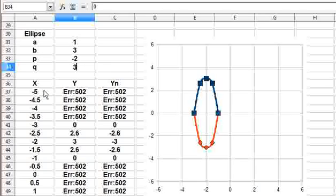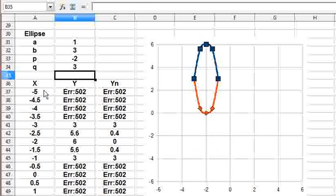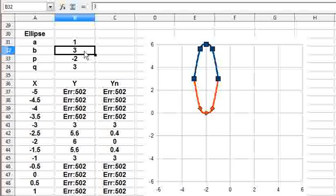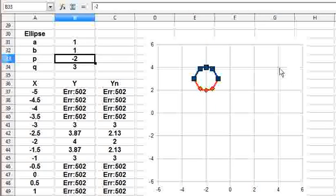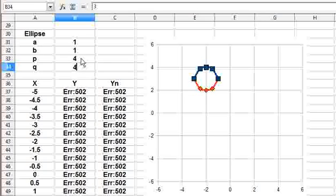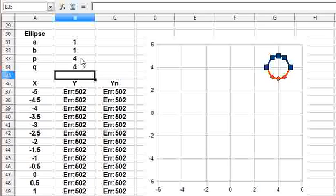Similarly with Q — setting Q to 3 moves the ellipse 3 units up. For example, if I want to place the circle at coordinates 4 comma 4, I set P equal to 4 and Q equal to 4, and the circle moves there. So this is what I wanted to show in this video — how you can take the equation of the ellipse and make it change by changing the parameters.